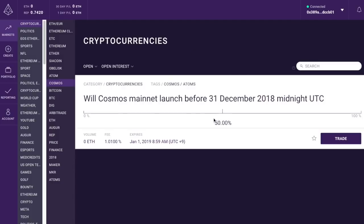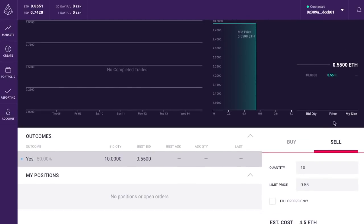Here's a market: Will Cosmos mainnet launch before the end of the year? I would like to say they've let us down — they were supposed to launch at the end of last year. I talked to the development team and they said they're going to go for within the next three months. Can we say no? I don't think it's going to happen. So we have our belief. But before we do that, we need to look at the market itself. First, we look at the fee — they're going to take 1%. Then the expiration: 9 a.m. UTC, January 1st. That means resolution occurs pretty quickly.